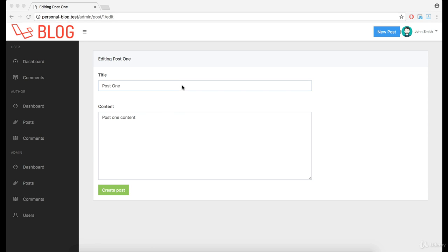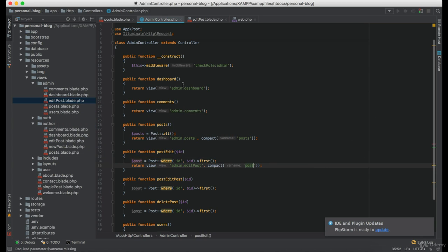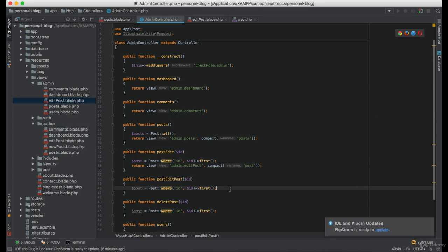And it seems like we forgot to pass the post variable to the view. Now let's handle the post editing functionality.